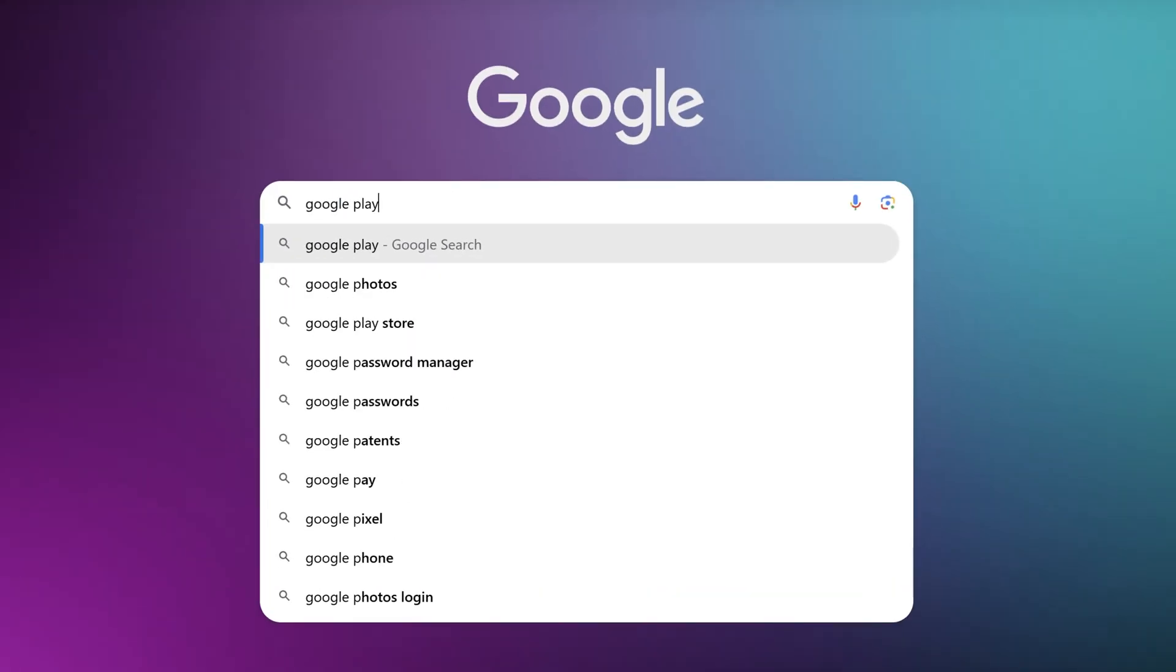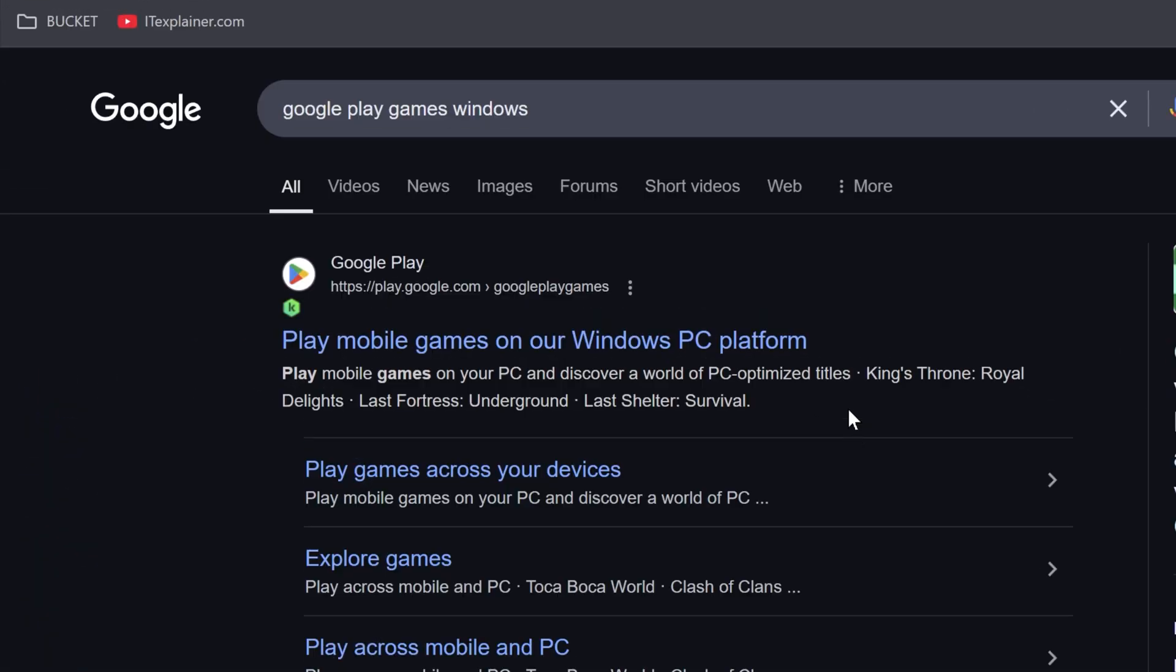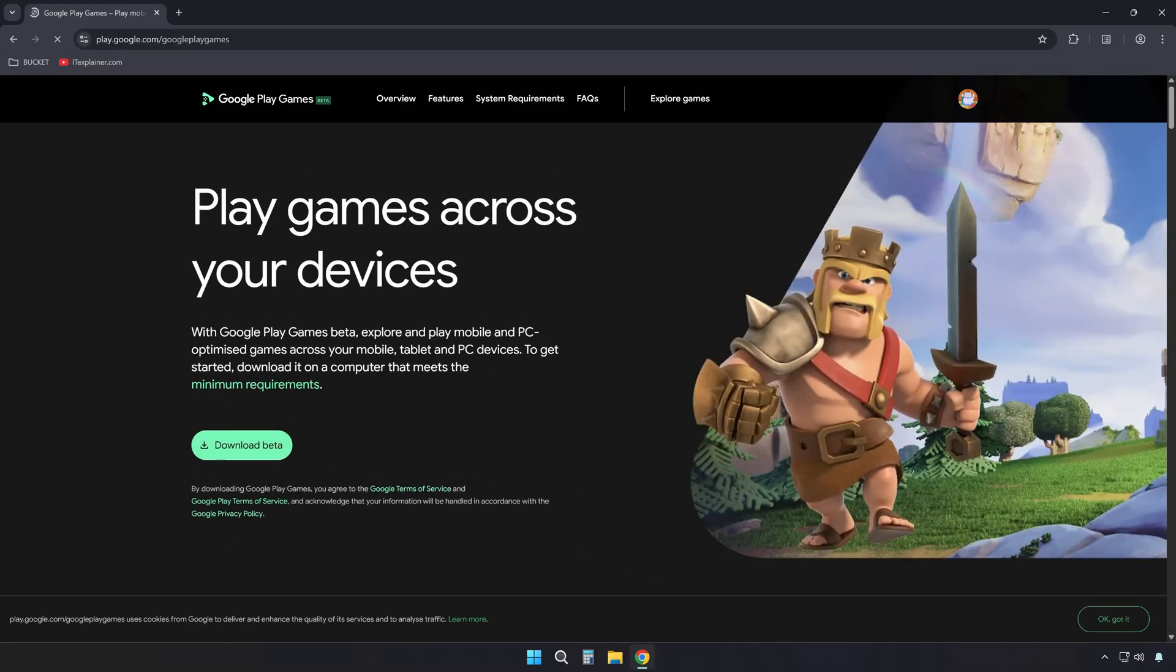First, look up Google Play games on Windows in your preferred search engine and head to the official page. Then click the download button to get the installer.